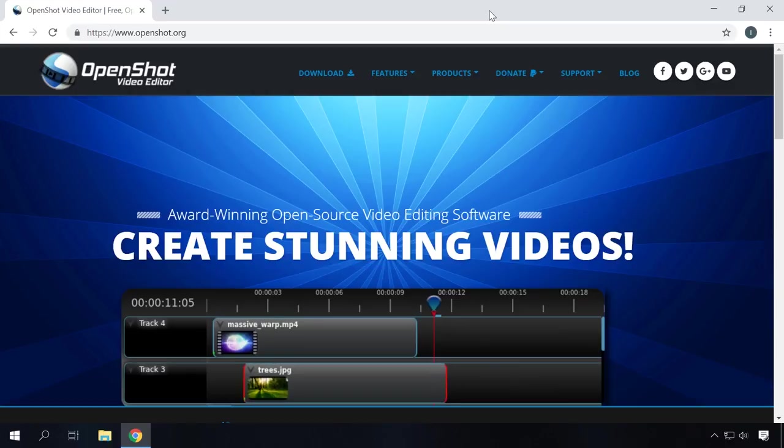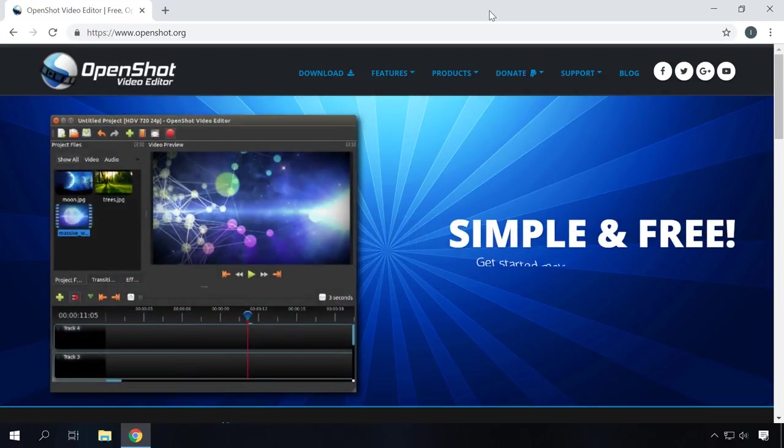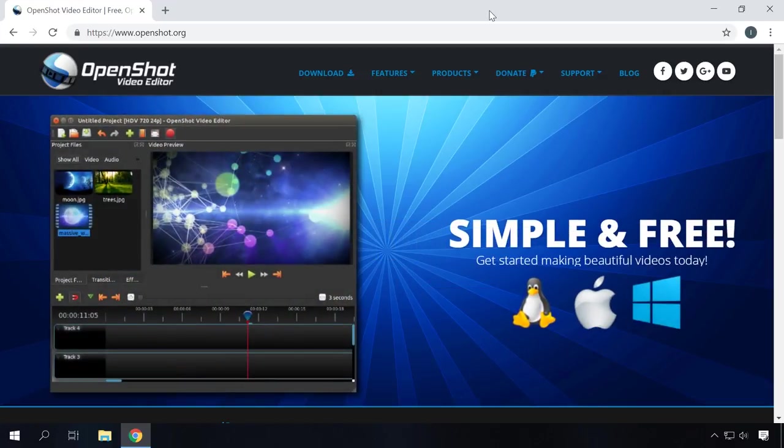OpenShot Video Editor. OpenShot Video Editor is a very easy open-source cross-platform video editor, and in spite of being simple and free, it features enough functions to edit a video and add special effects. The interface is plain and user-friendly.